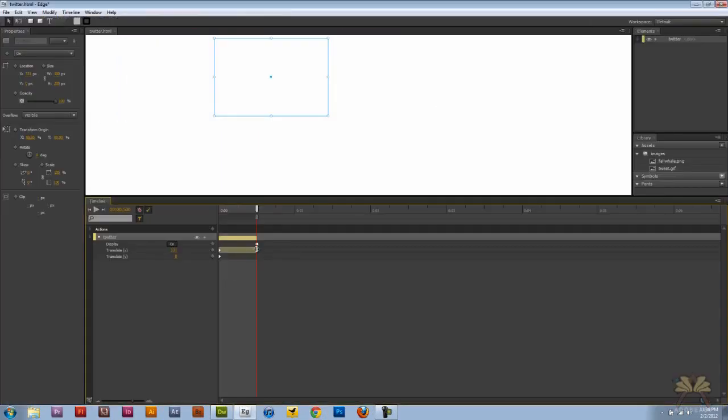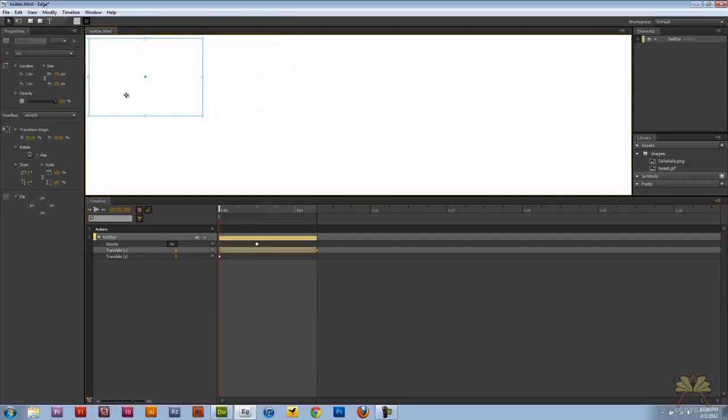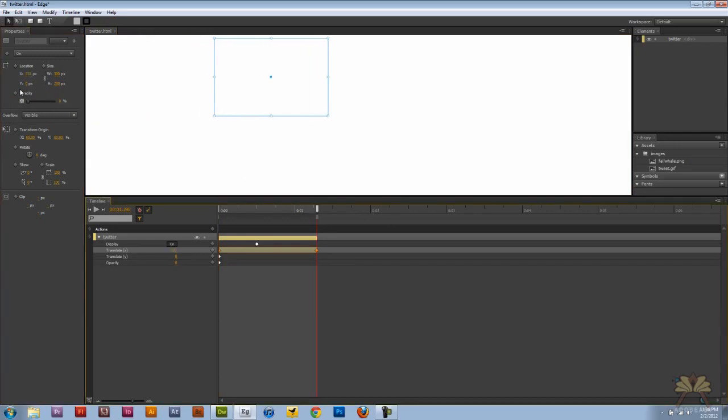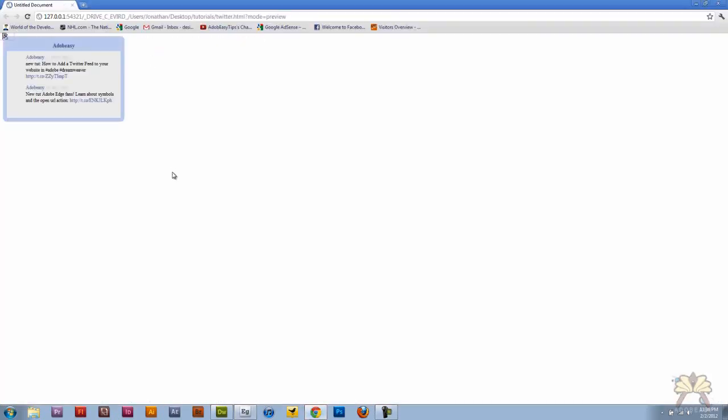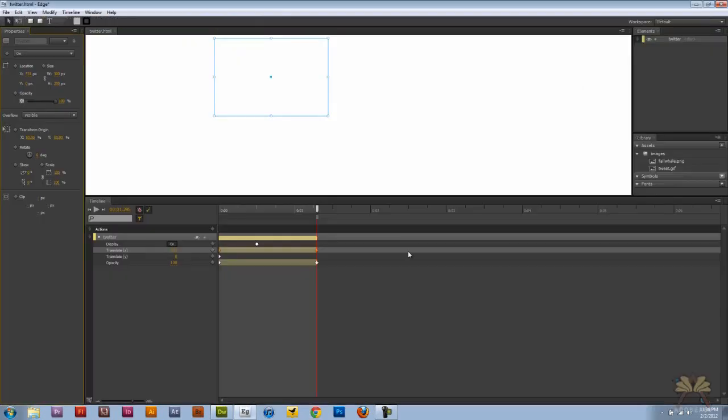Now if I want to, I can make this take longer. Change the opacity. These are very simple transitions but effective when you're doing something in Edge. Add another keyframe. Increase the opacity. Control enter. As you see, the opacity increases.